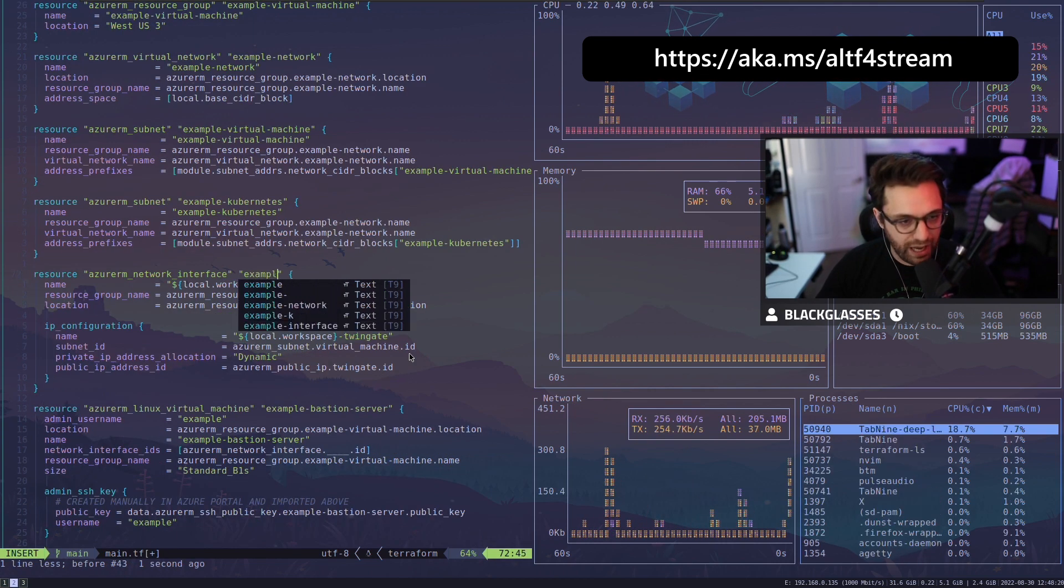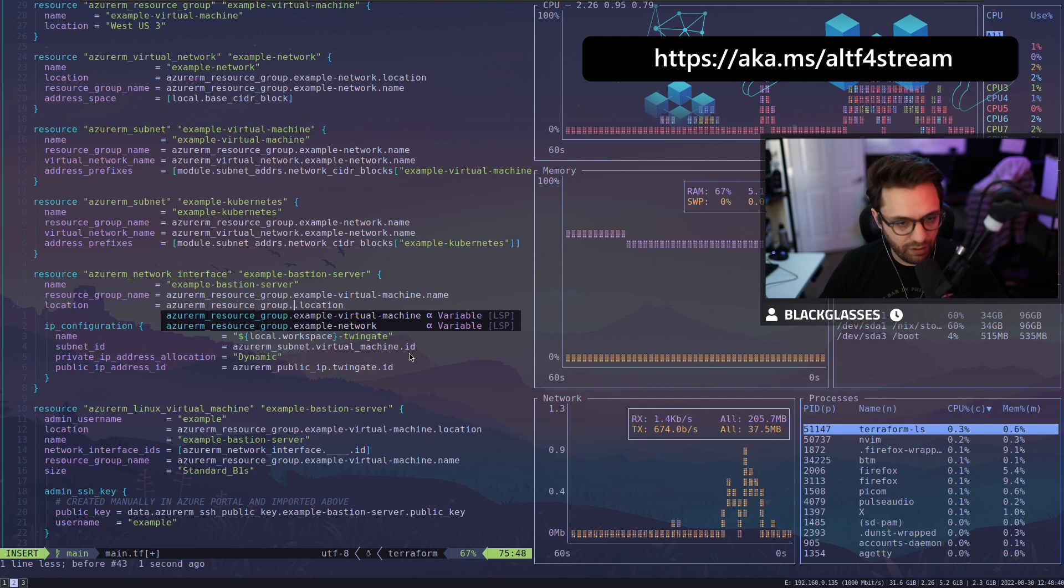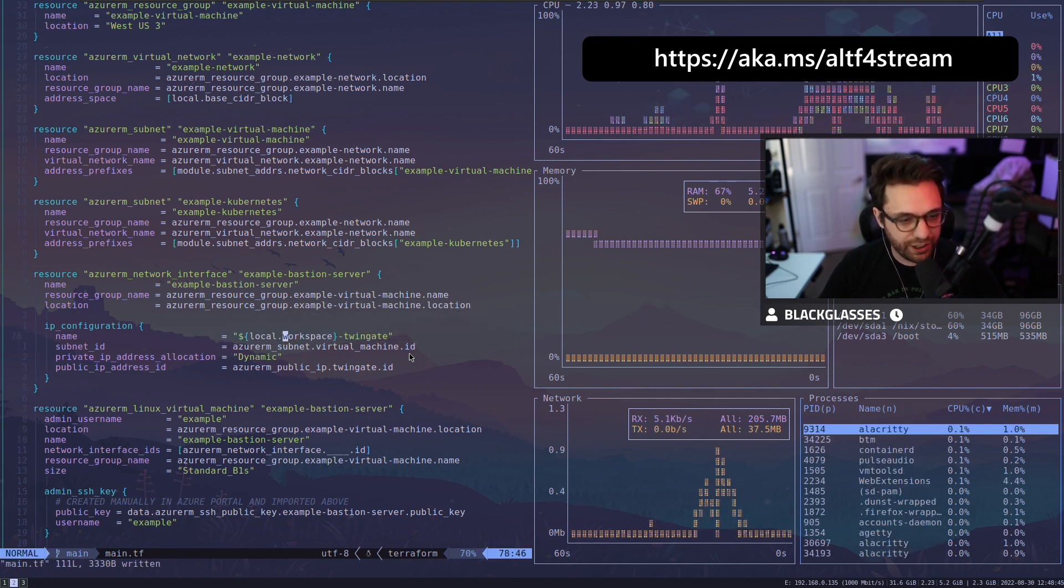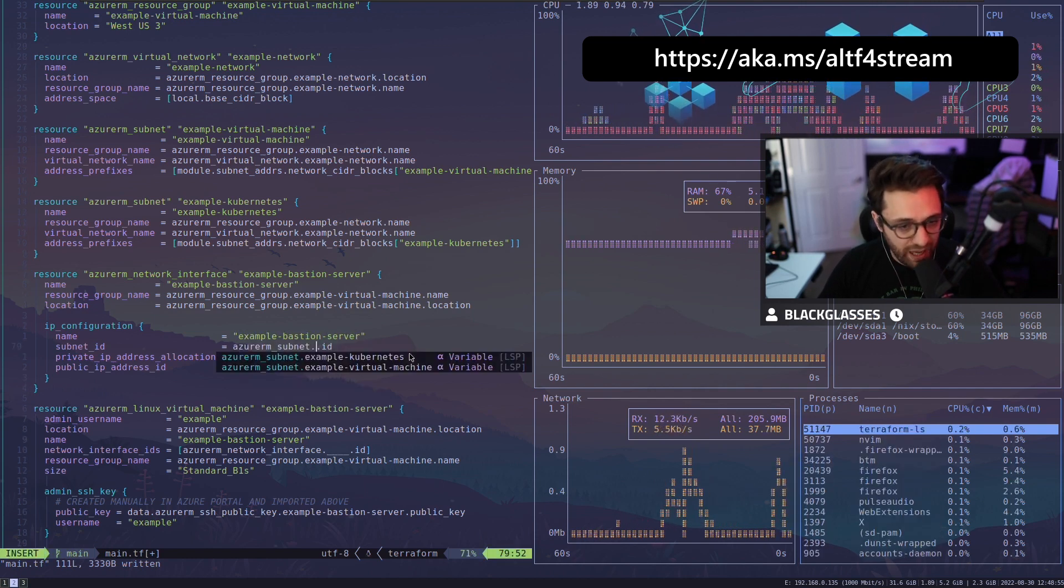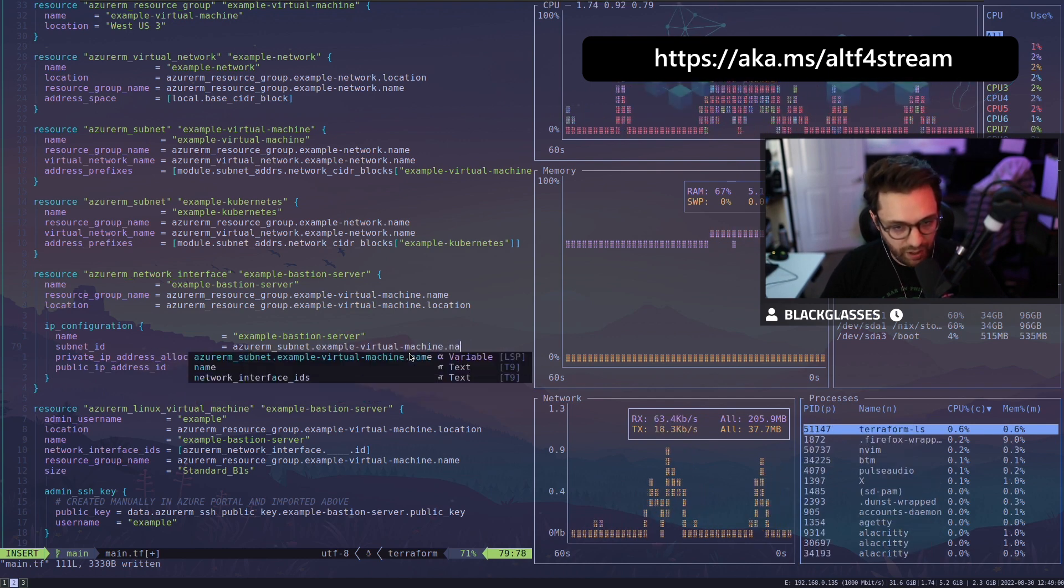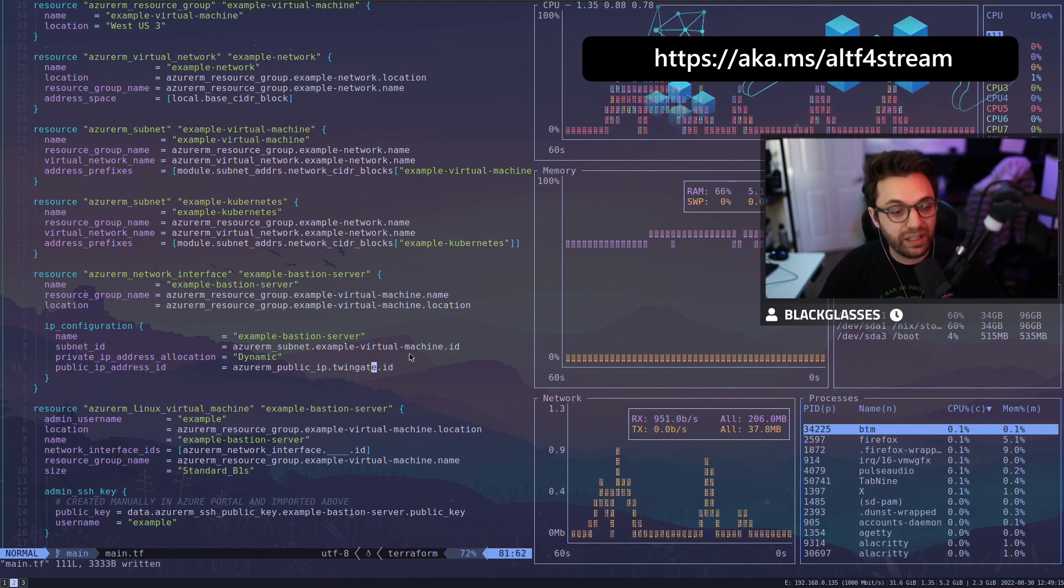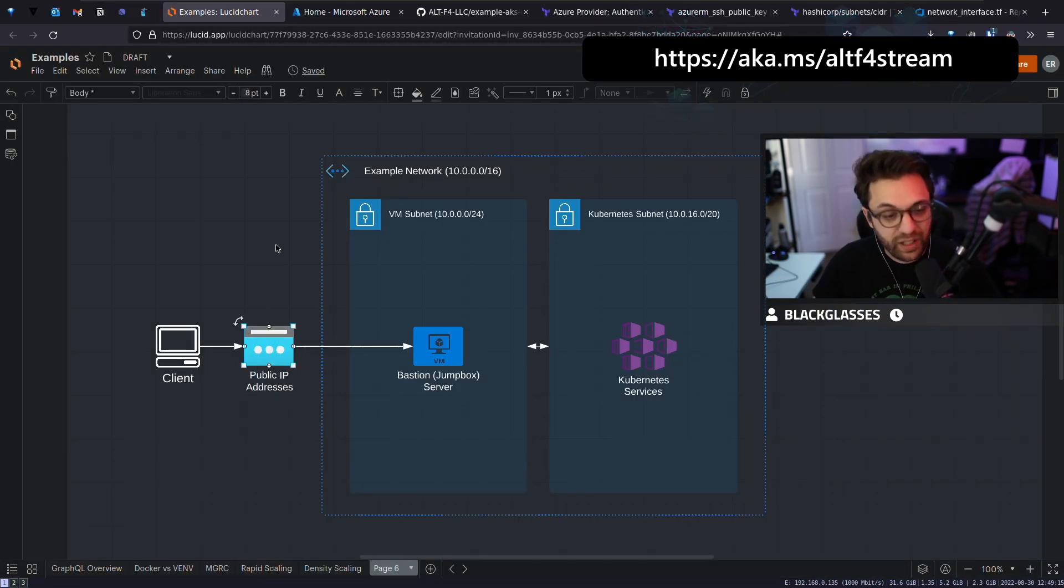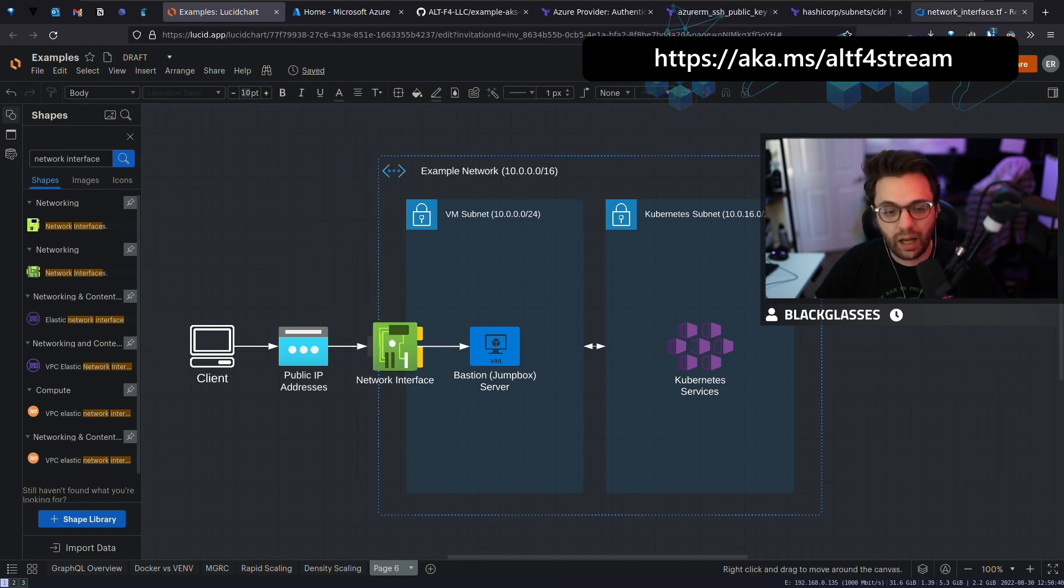And so what we're going to do is we're going to take this comment and we're going to put it right there because I want to make sure that if you guys use this, you're going to have to create an example bastion server key right in the resource group and all that stuff. For now, we're just going to say example bastion server resource group name is going to be our virtual machine dot name example, virtual machine dot location. And then here's our IP configuration. We're going to say that the name of this is going to be example bastion server. The subnet we want this to be on is our example virtual machine subnet. And we need to attach a look at this, a public IP address. So now we're not done yet because now we need one more piece.